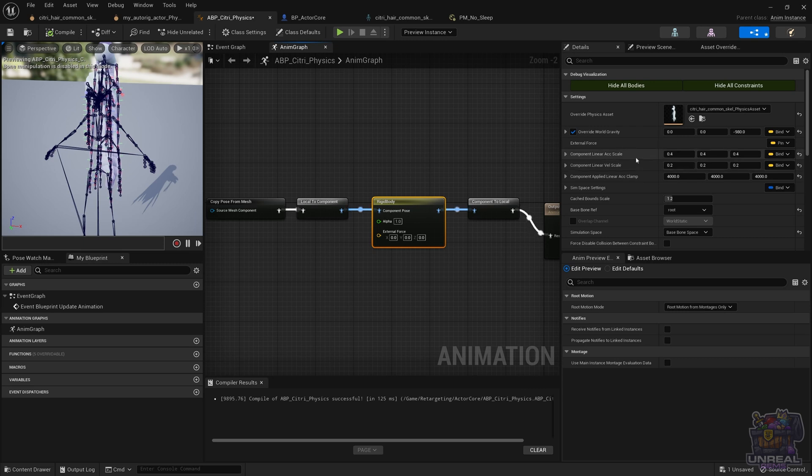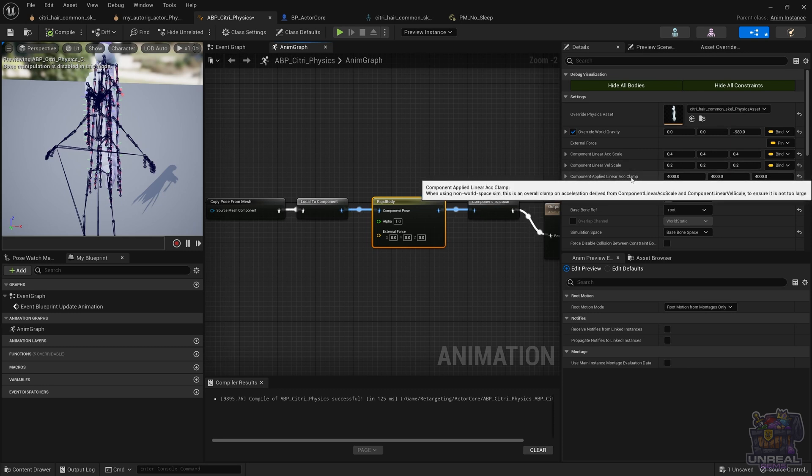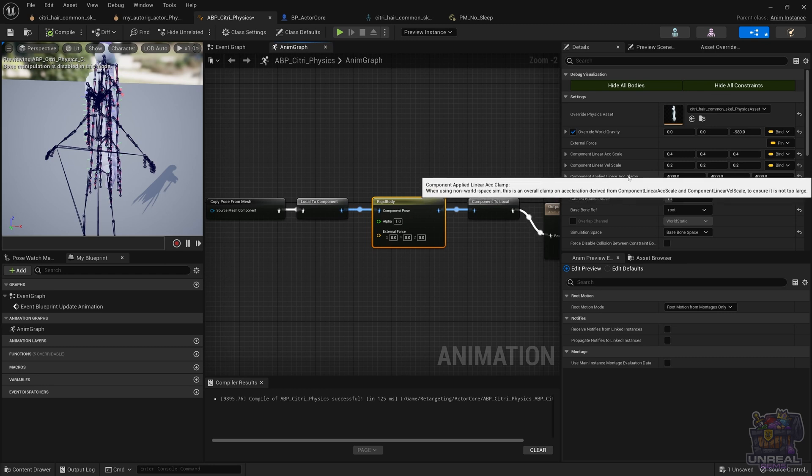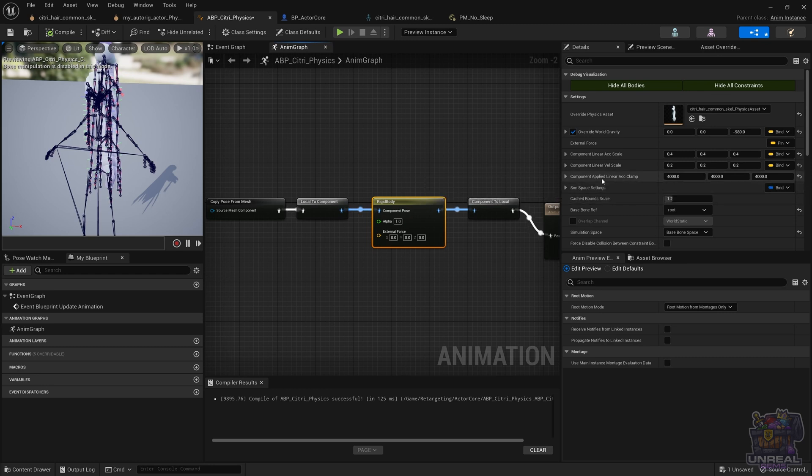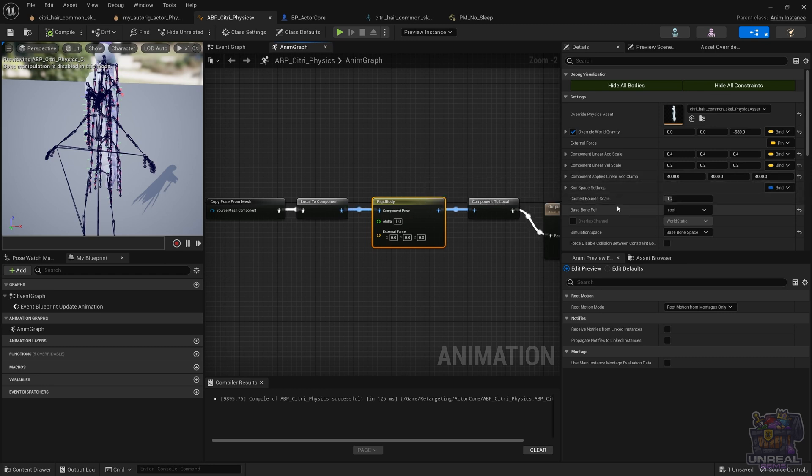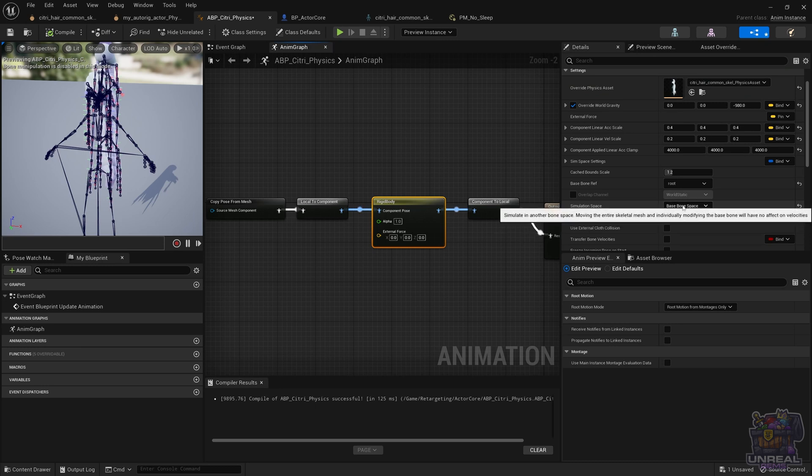Remember, if we simulate in world space, the simulation is going to have a lot more trouble, so we simulate in basebound space. And then we use these two parameters to regulate how much acceleration and velocity from the character goes to the local simulation. Same thing goes for the linear acceleration clamp. It is also used to control the simulation, and again the simulation space, basebound space, with basebound ref being root.